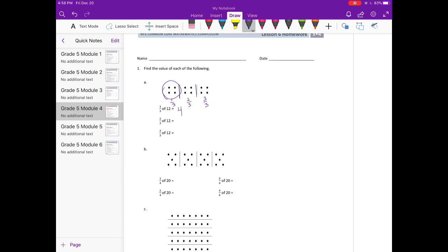If we had 2/3 of 12, that would be 2 groups of it. So that would be 1, 2, 3, 4, 5, 6, 7, 8. And 3/3 of 12 would be all of it. So that would be 12.